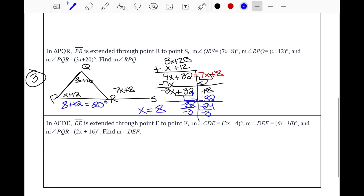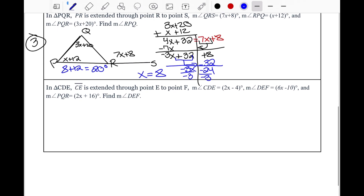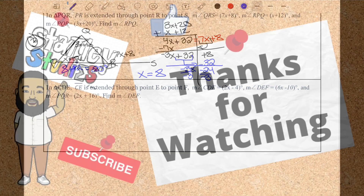For the last example, try setting it up on your own if you feel comfortable. What we just covered is how to use the Exterior Angle Theorem to find the measure of angles, whether inside or outside. We covered three examples — the key is: take the outside angle and add the two inside remote angles together. That's the Exterior Angle Theorem.